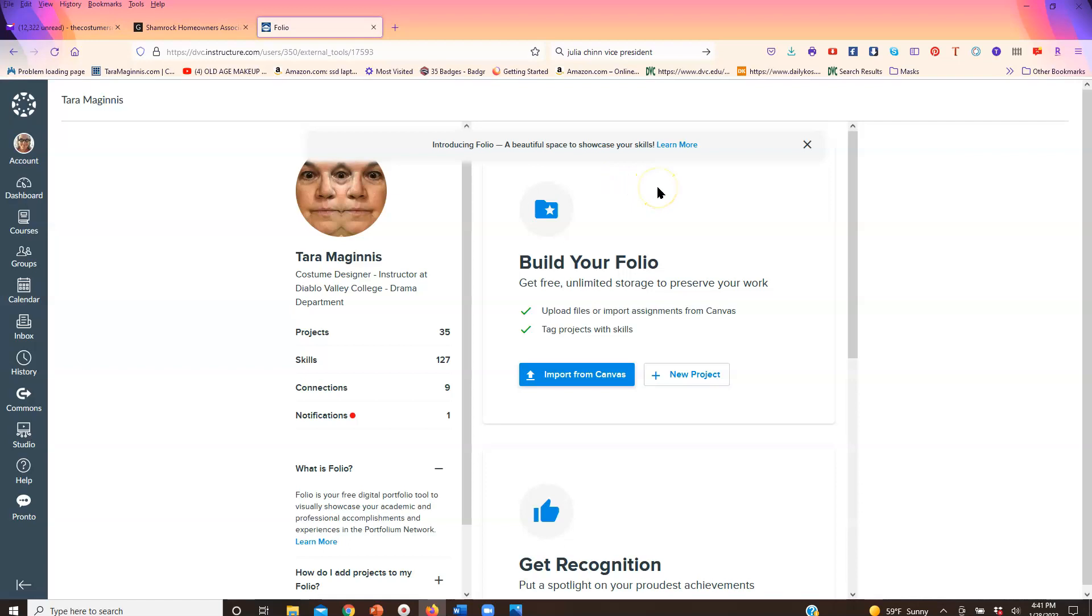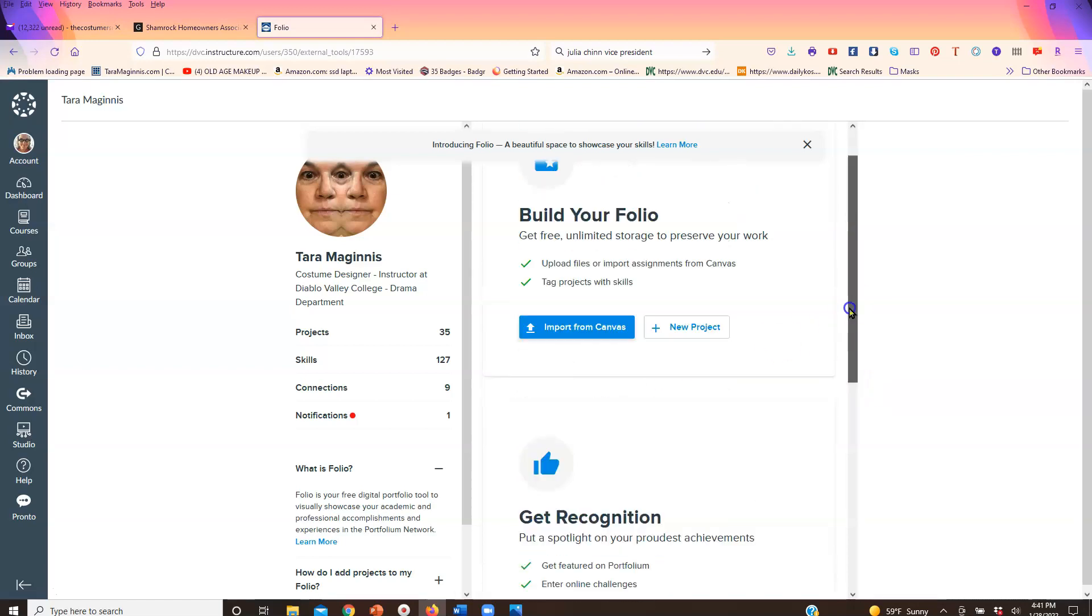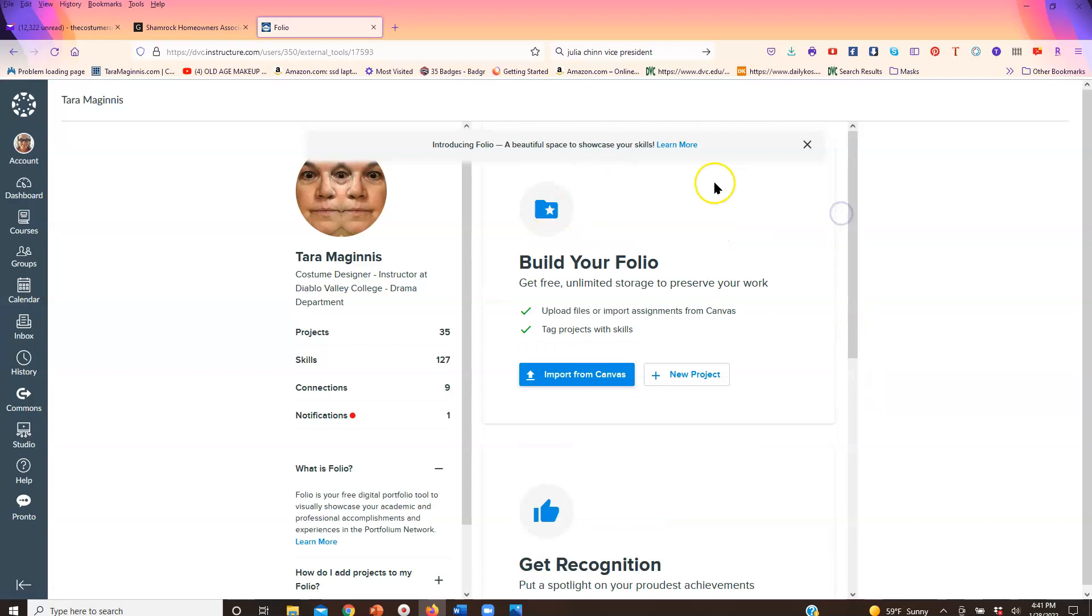But what you will do is once you have assignments in Canvas, you will hit import from Canvas and it will start to import whatever projects you have into portfolio. And basically you do a bunch of other stuff to sign up with it and fill out little doodads and that's it.